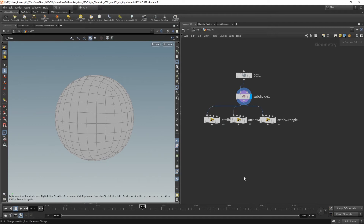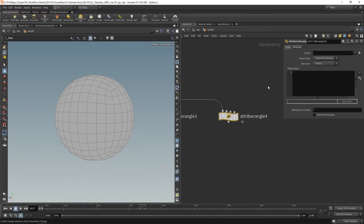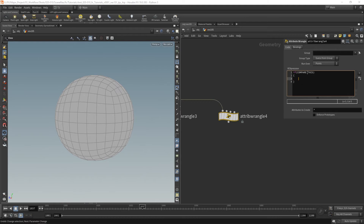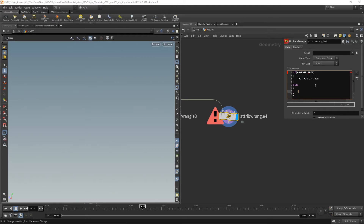Let's take a look at the if statement and some comparisons. Drop down a wrangle and plug that in. So how does the if statement work? We start with if, and we say compare this. Whatever happens inside here it's going to compare it. We use an open squiggly bracket and end it with a closed squiggly bracket. So: if (compare this) { do this if true }. That's a perfectly valid if statement. We could also add an else to the end: else { do this if false }. So: compare this, do this if true, else do this if false.